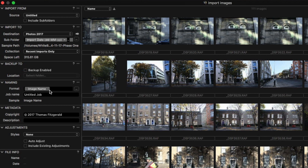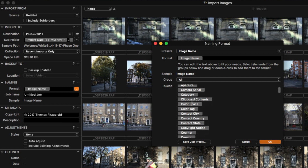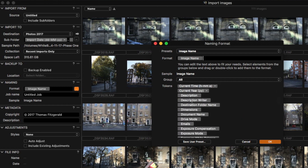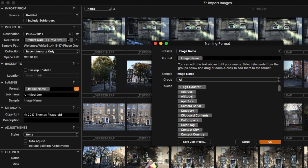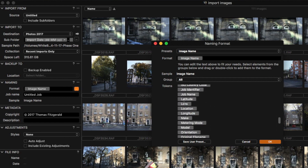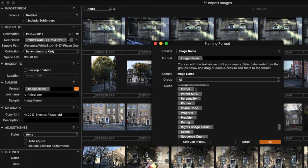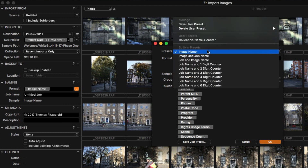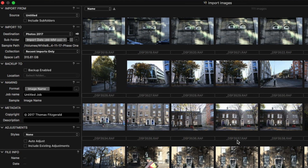Under 'Naming', you can rename your images on import. The default setup uses the image name, which just takes the name from the file, but you can set different parameters using tokens. Tokens are variables — they pull values from things like EXIF data, GPS coordinates, and more. For example, you could name files based on the lens used or the orientation of the file. There are a number of presets already available, like job name and counter. I'm happy with image name for now.